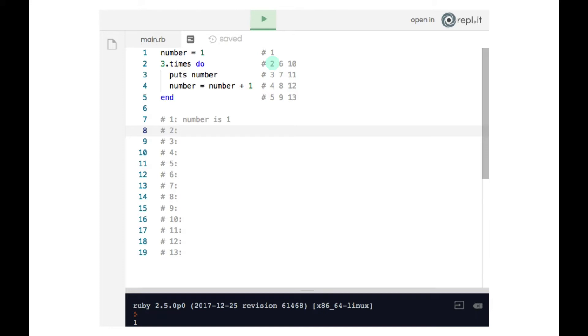On line two, since number is still one, we can use the ditto notation. On line three, we print number to the terminal. At this point, number is still one, it is unchanged.